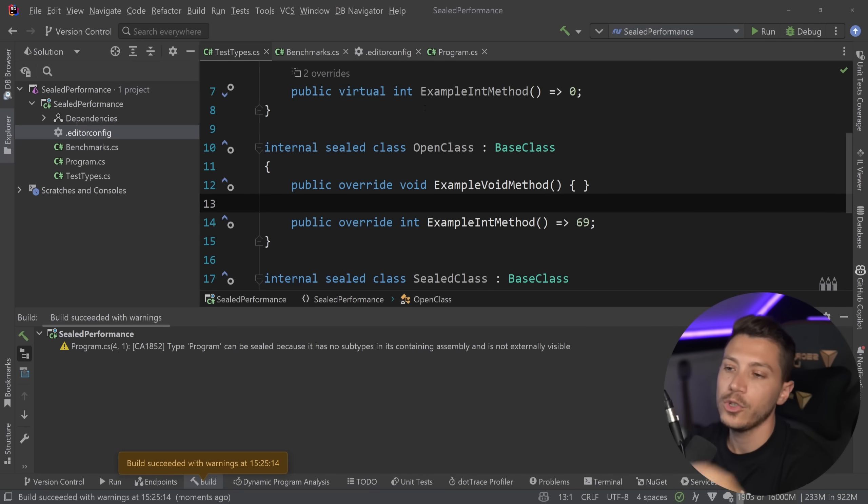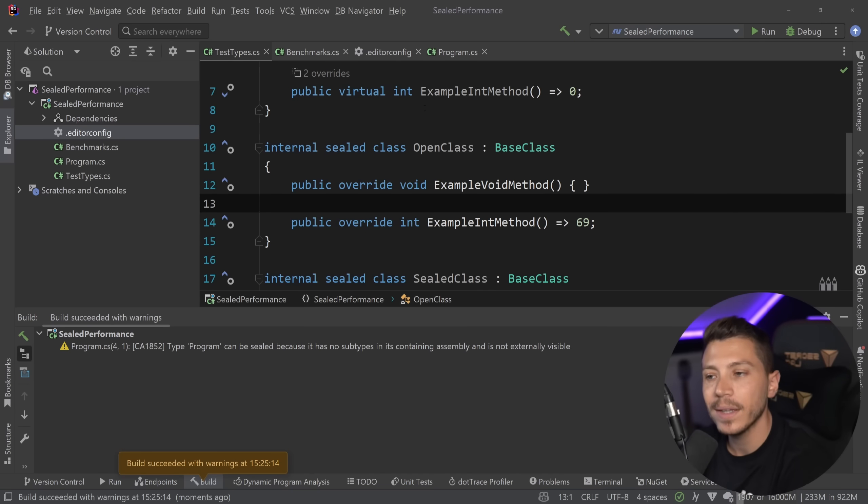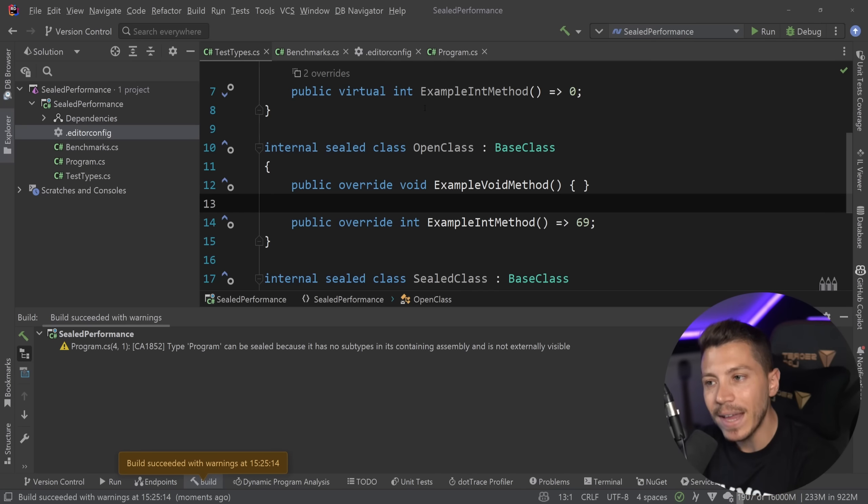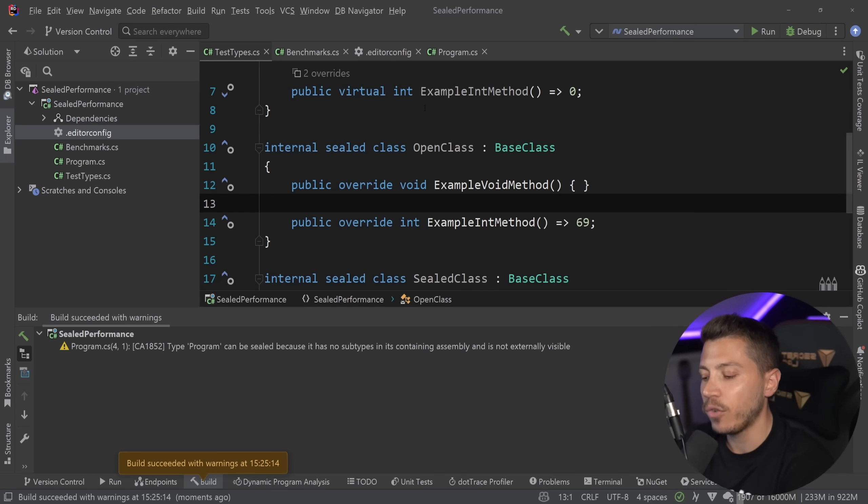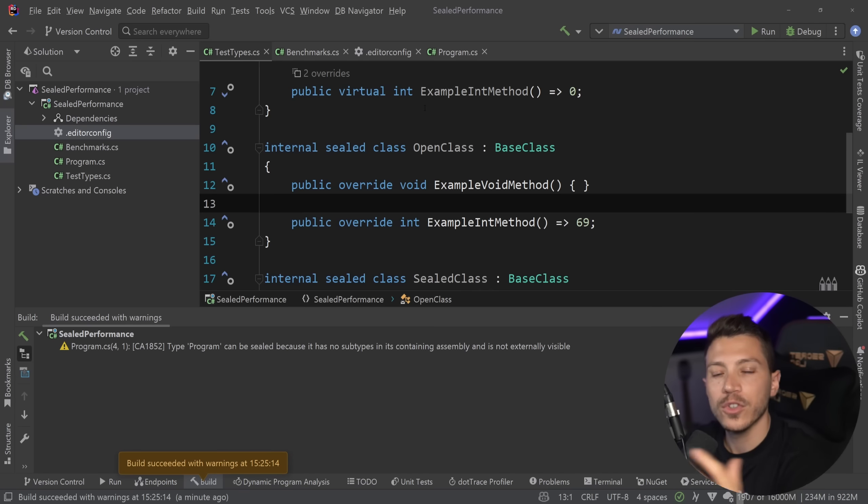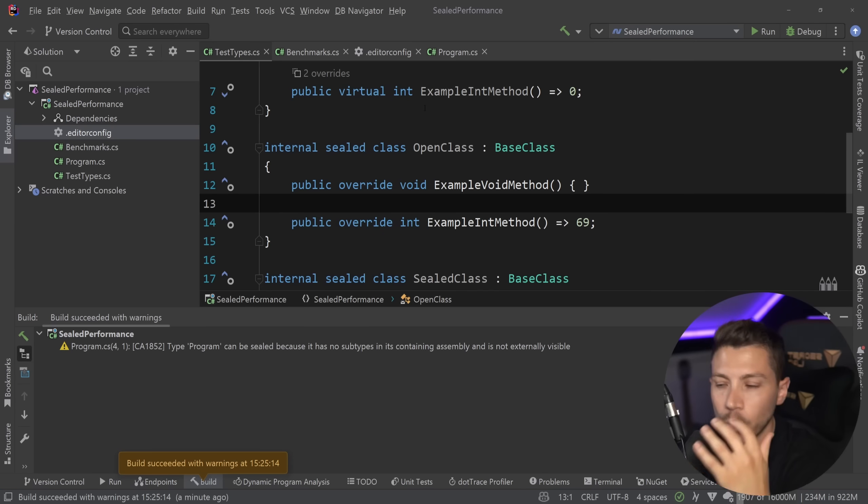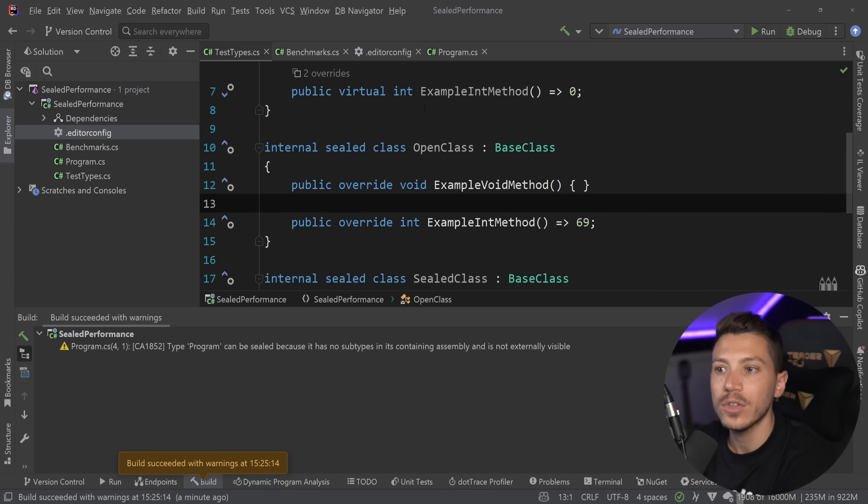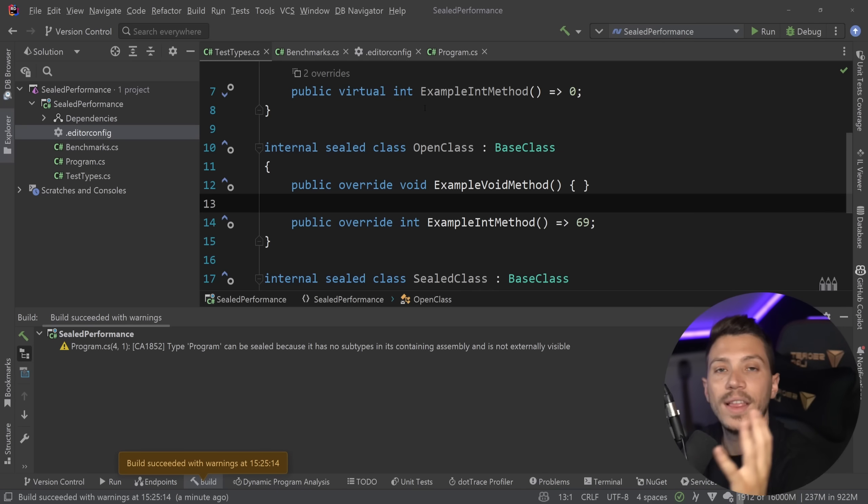Now, again, in my opinion, you shouldn't just stick to internal types. You should also seal public types unless that public type is specifically made to be inherited from. If it is not, seal it. You're getting performance and your code is better because no one that you don't want to inherit that type will be able to do so. You can always open up something in the future if there is a need for that, but you shouldn't really do it by default. The default behavior should be, it should be sealed by default.